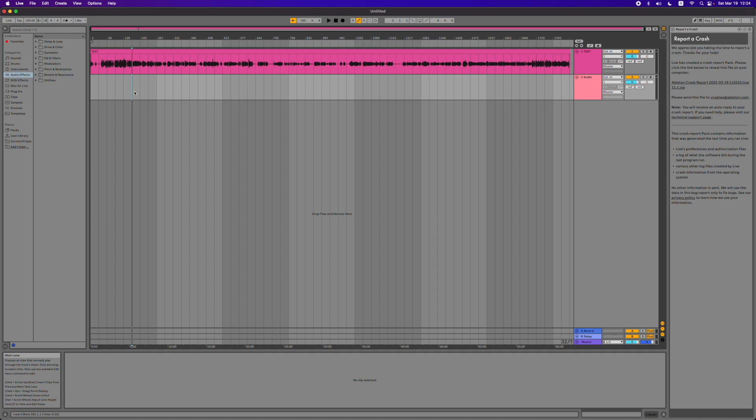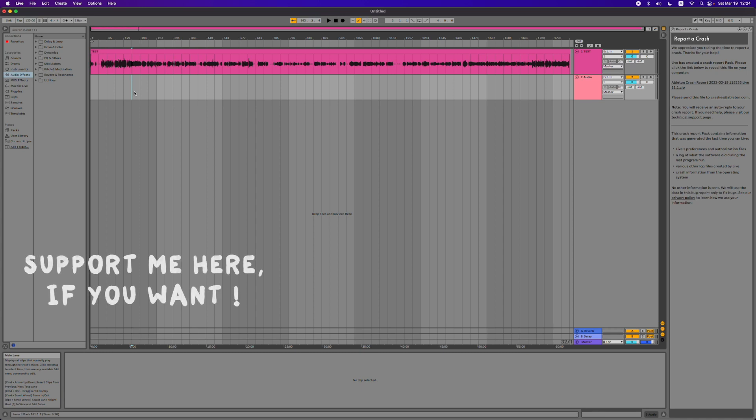That's it for the video. This is how you save corrupted Ableton files and make them usable again. I hope you enjoyed the video and I hope this helps you. If it did, I would appreciate a like, maybe subscribe to the channel and ring the bell. I hope to see you in the next video. Until then, have a wonderful time. Peace!